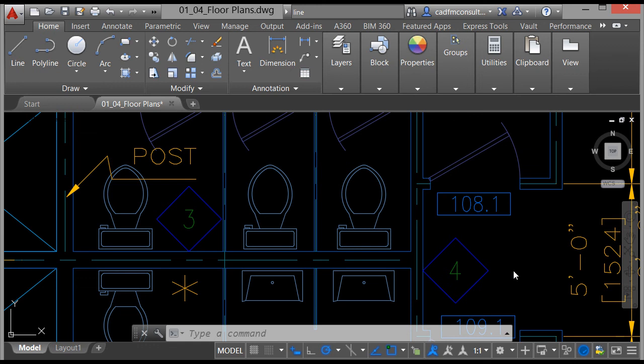So there's your quick interface tour of AutoCAD 2016 — that allows you to get around AutoCAD and start getting used to the user interface. There's a lot of information on the screen, but we'll help you work through it all.